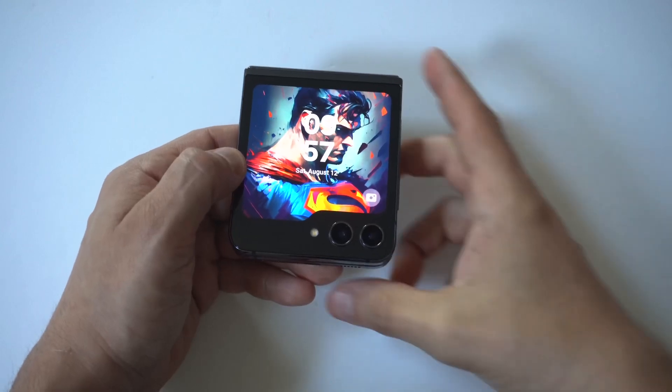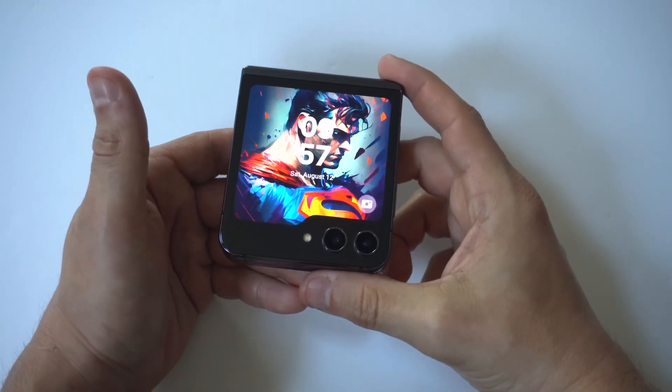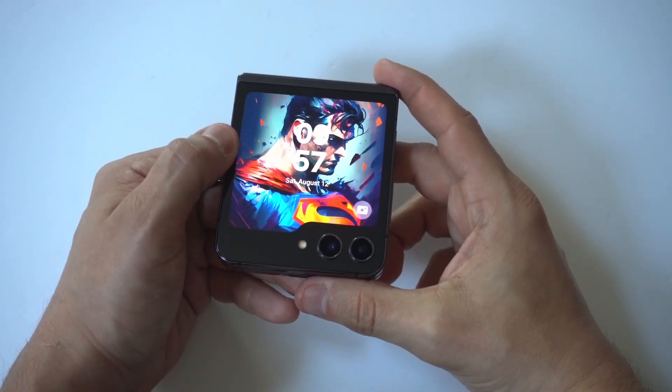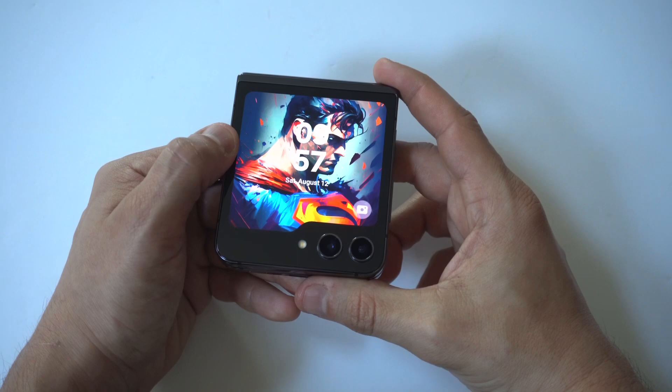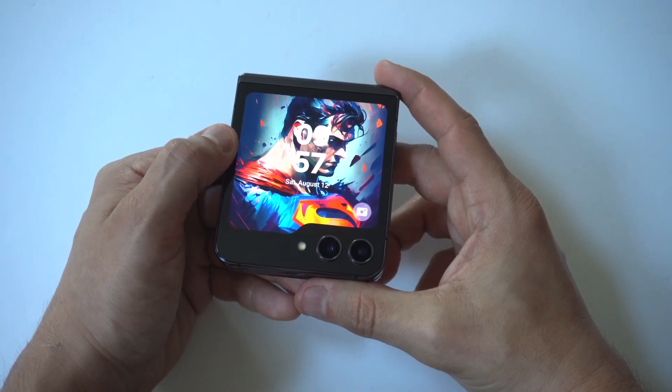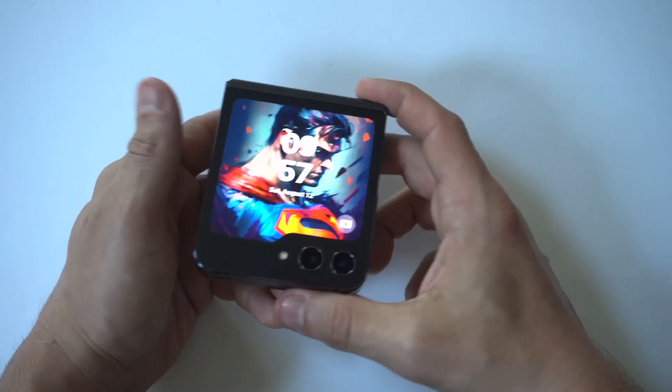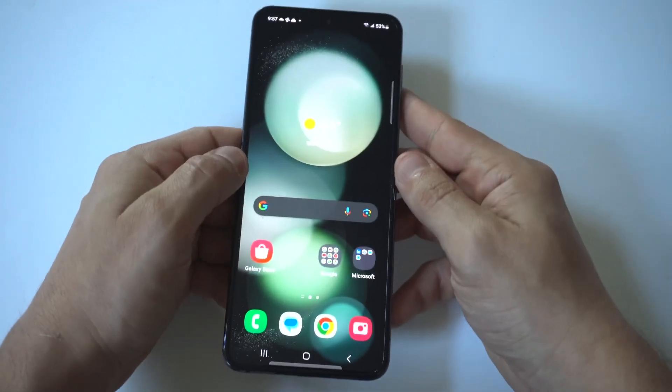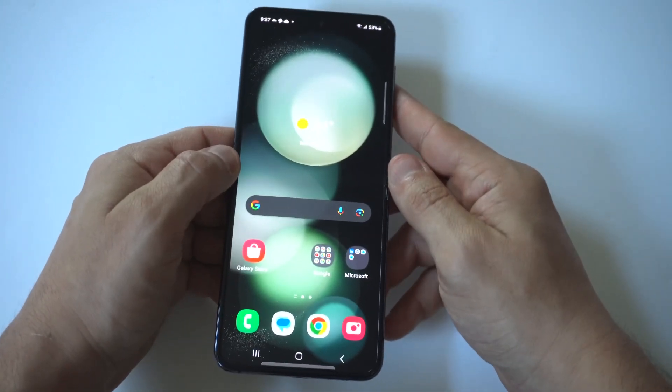I'm going to be giving you guys a tip on how to unlock developer options on your Galaxy Z Flip 5 and Z Fold 5. This is a cool way to customize your phone a little bit more and get into some of those advanced options.